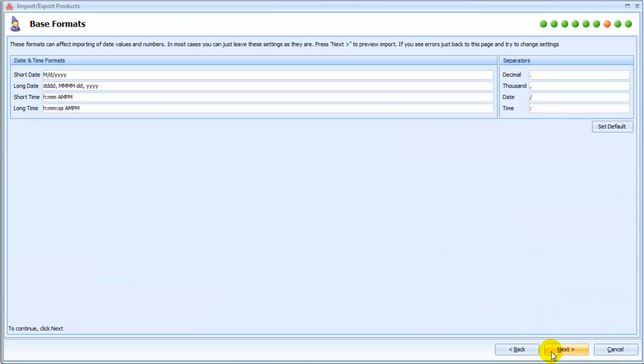The next import wizard page includes base formats and separators. They can be set by default. Press Next.